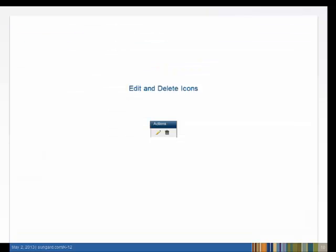To change or remove an item, use the Edit or Trash Can icons. You will find these icons throughout Gradebook.